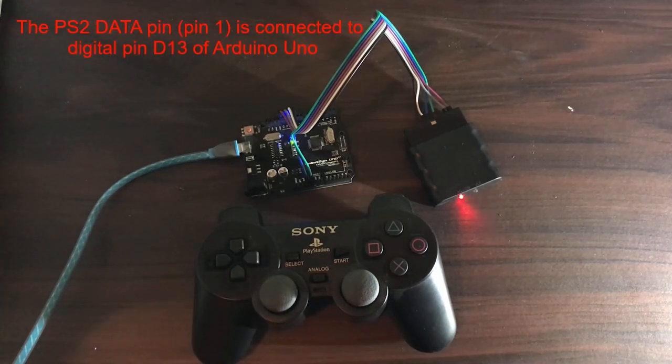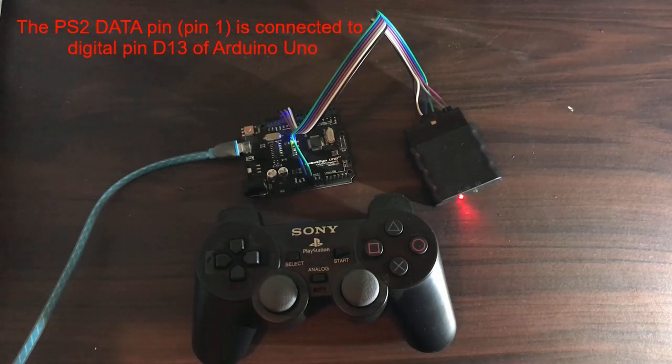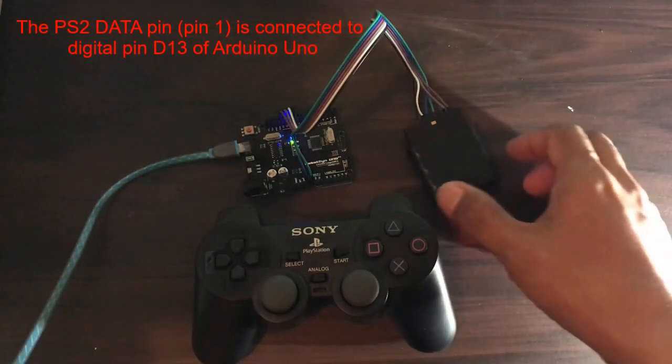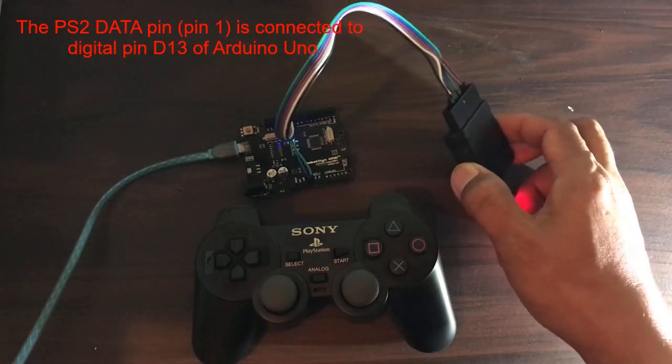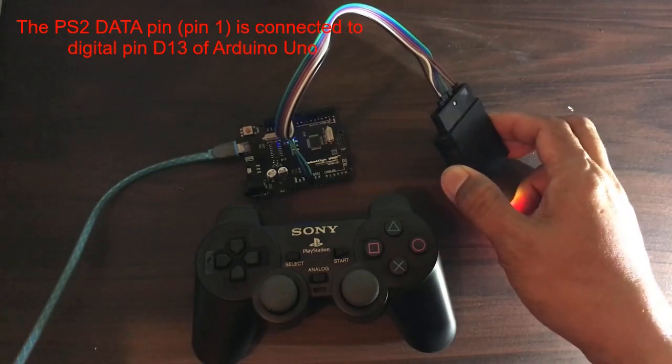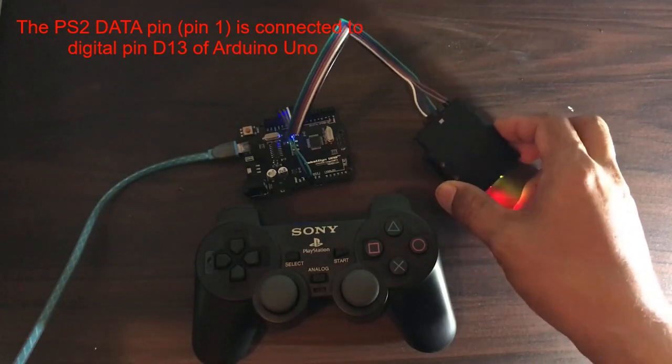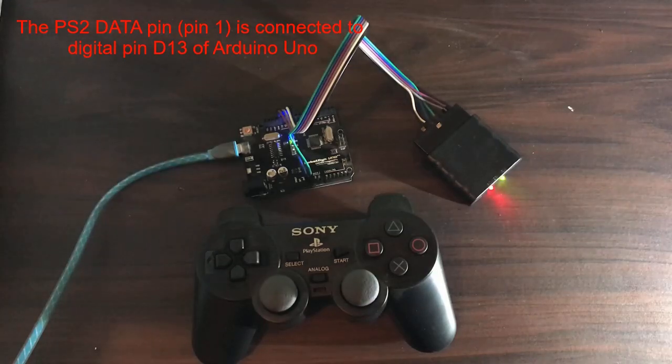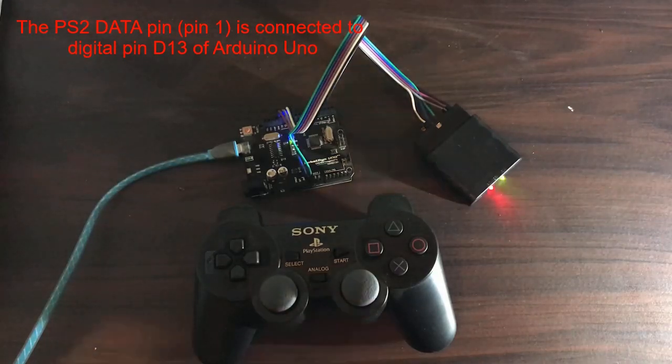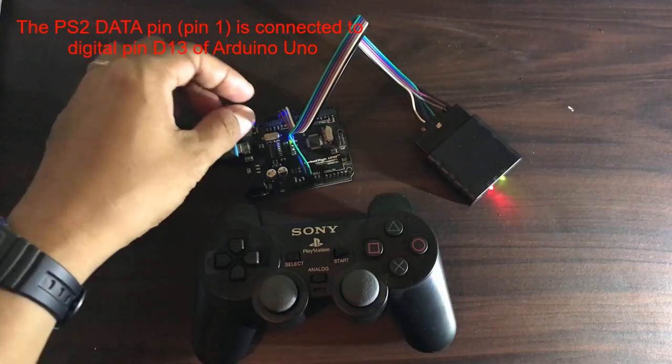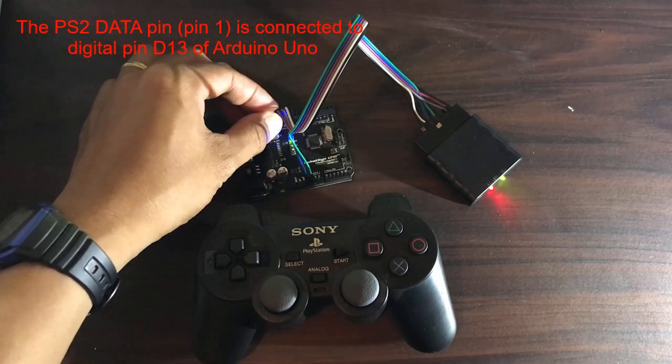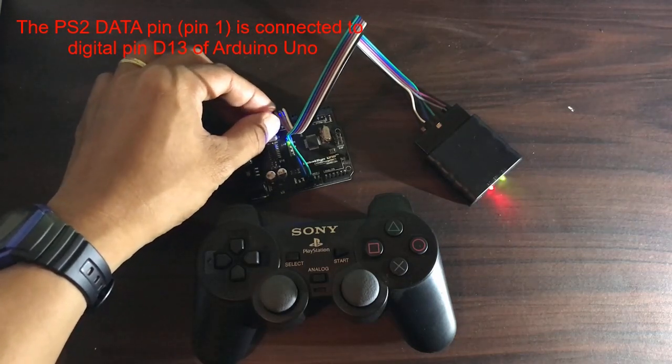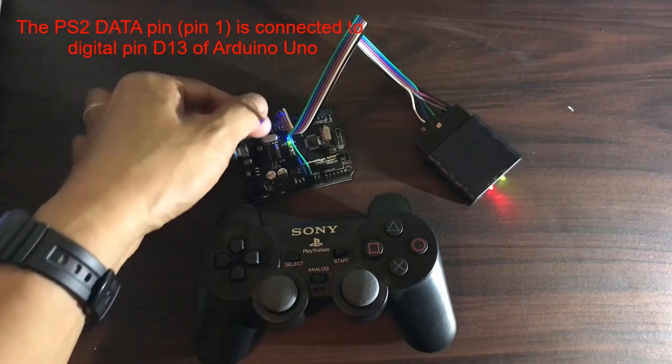The PS2 data pin or pin 1 of the PS2 wireless receiver is connected to pin D13 of Arduino Uno, which is the purple color wire.